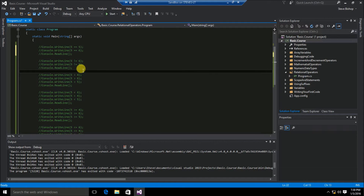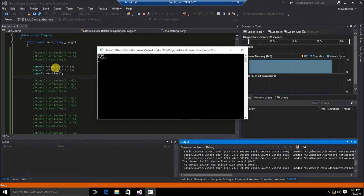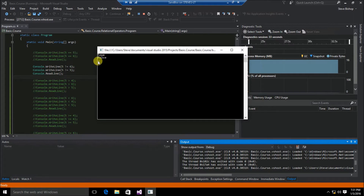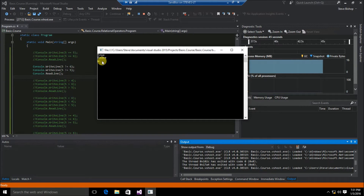Next, let's take a look at the not equal relational operator. With 5 does not equal 6 and 5 does not equal 5, the first console.writeline of 5 does not equal 6 returns true, because 5 does not equal 6. However, on the second line, 5 does equal 5, so the not equal operator returns a boolean value of false because this is not a true statement.